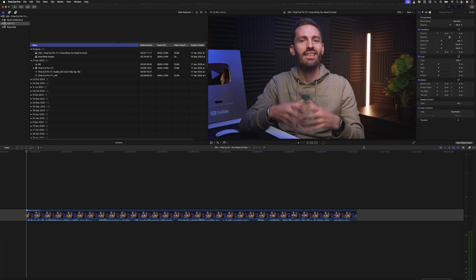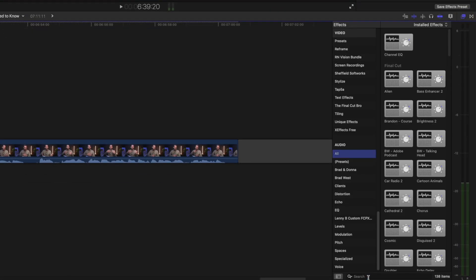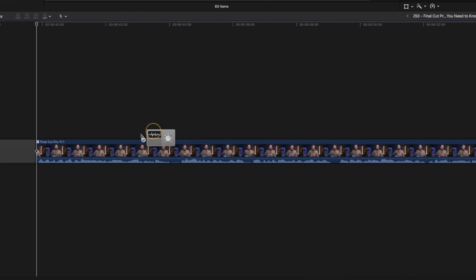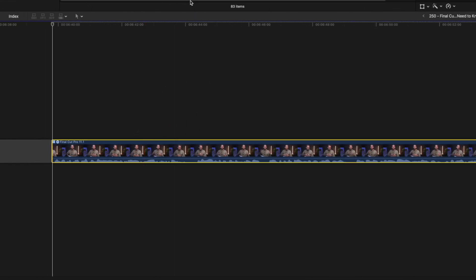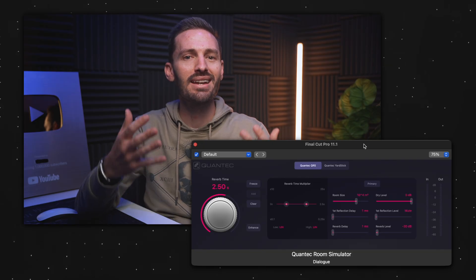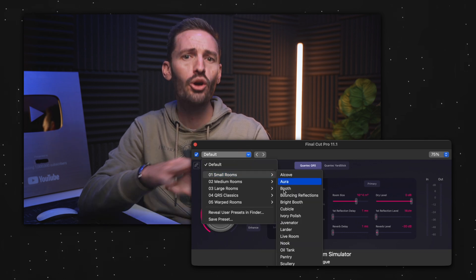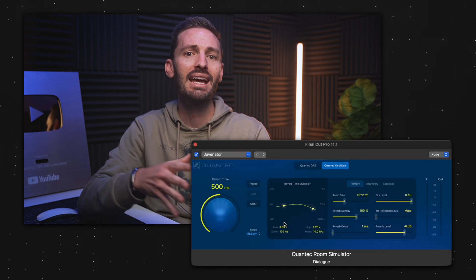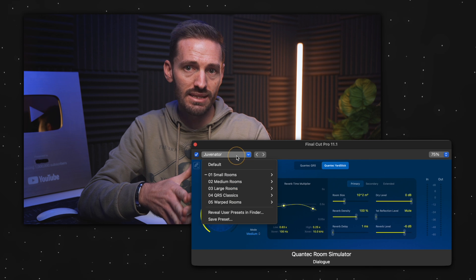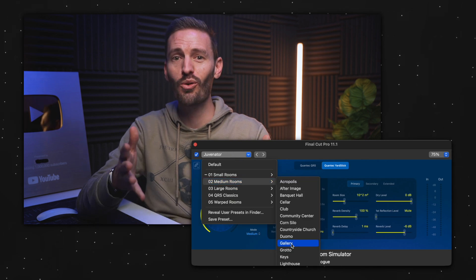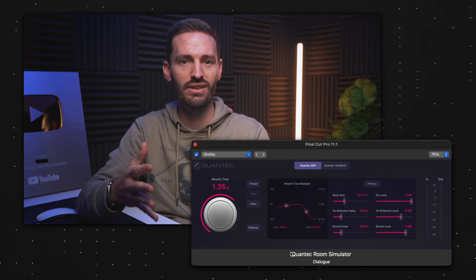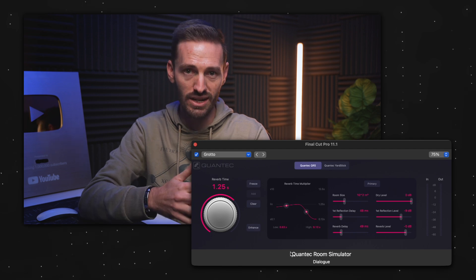We've also got a new audio effect: the Quantec Room Simulator, which is essentially a great reverb plugin. Head over to Audio Effects, search for 'Quantec', and drag and drop it onto your dialogue or sound effects. This lets you create natural-sounding reverb that simulates real acoustic spaces. There are loads of presets to choose from, and you can customize the settings to your liking — great for matching your audio to the scene.